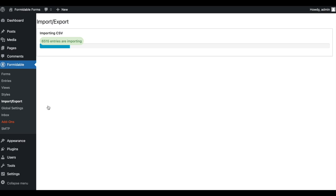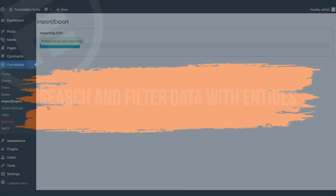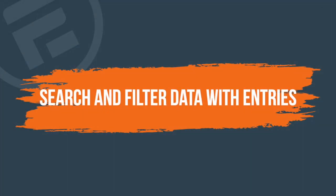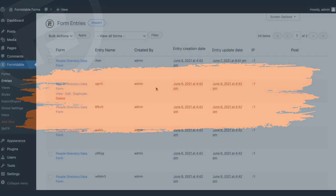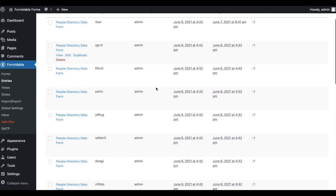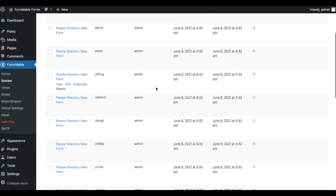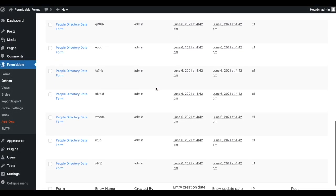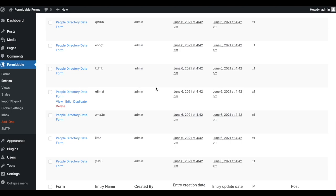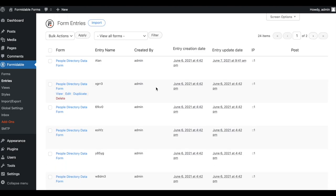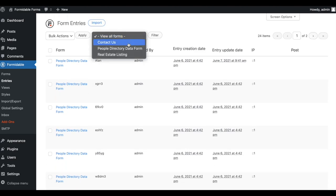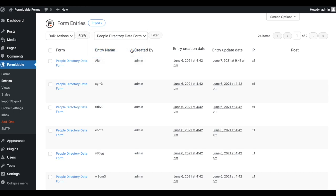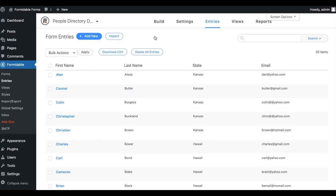Formidable offers a robust data management system. You can use it to view, search, and manage the data you collect with the plugin. The entries dashboard shows a list of submitted data for every form on the site. Use the form filter drop-down to switch between the entries in different forms.